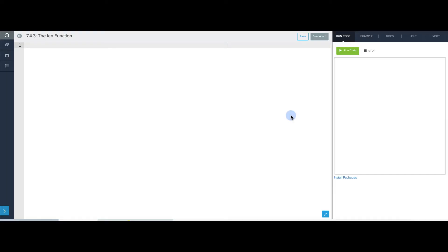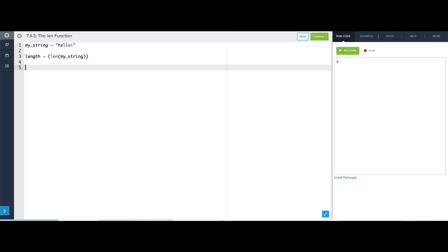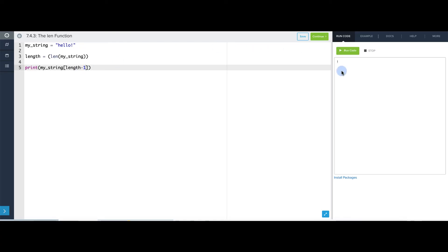Let's investigate all this in the editor, starting with the len function. I'm going to make a string called myString. Now if I print out len of myString, this will print out the length, which is 6. Now I want to reiterate that we can't use 6 as an index. The highest possible index into this string is actually 5. So if I store this in a variable called length and then try to print myString at index length, this will try to access myString at index 6, and that'll cause an error because the index is out of range. The highest possible index I could use is actually length minus 1, and this should print the last character of the string, the exclamation point.